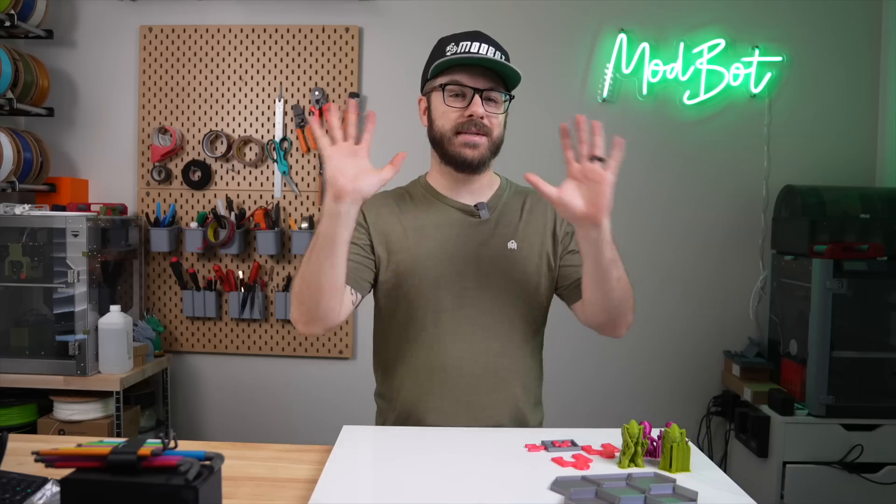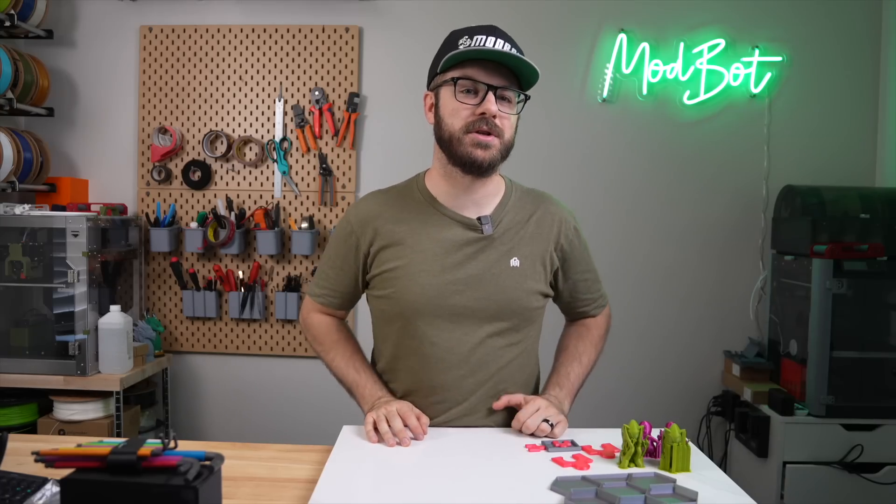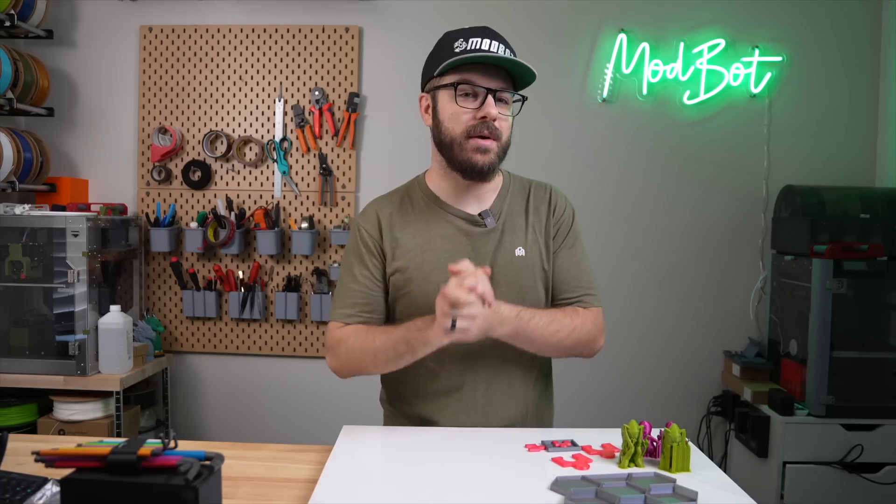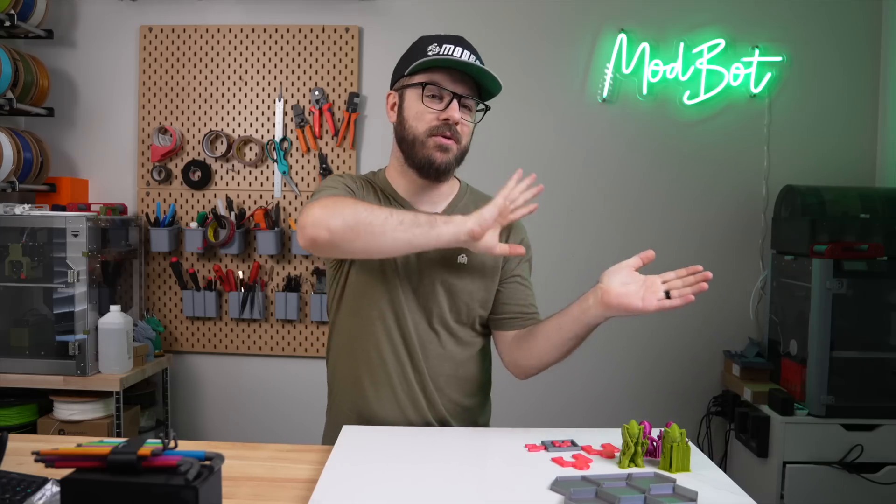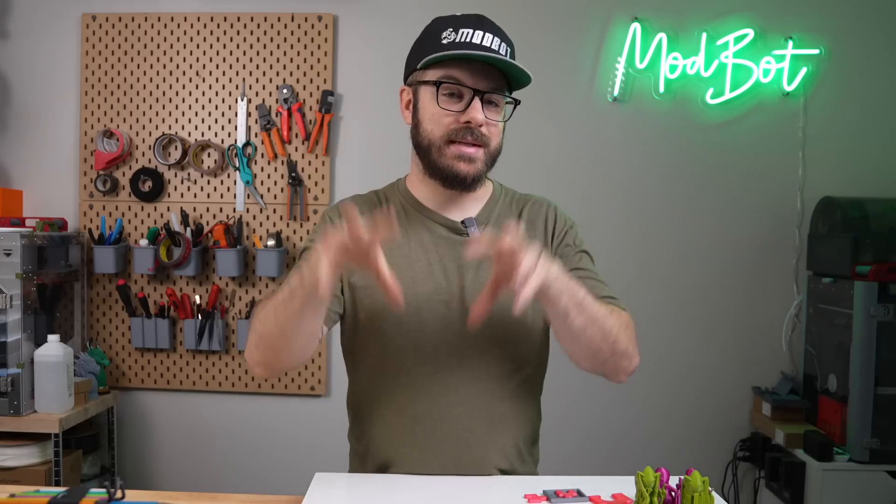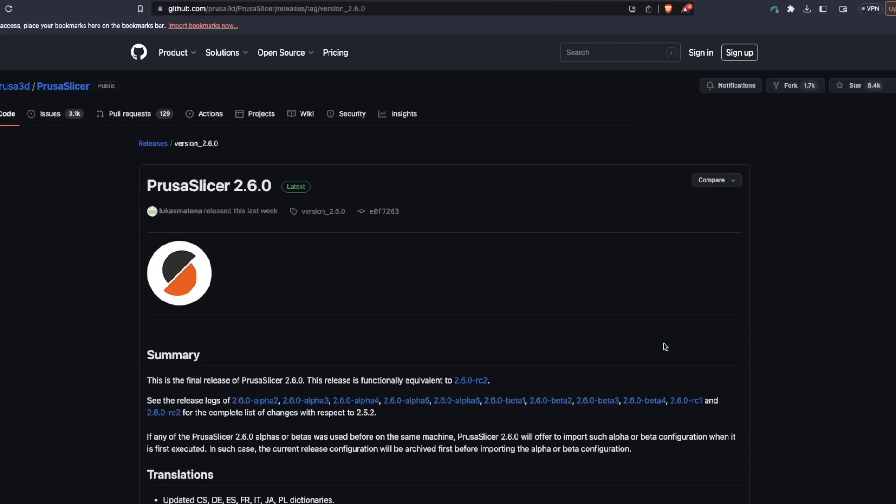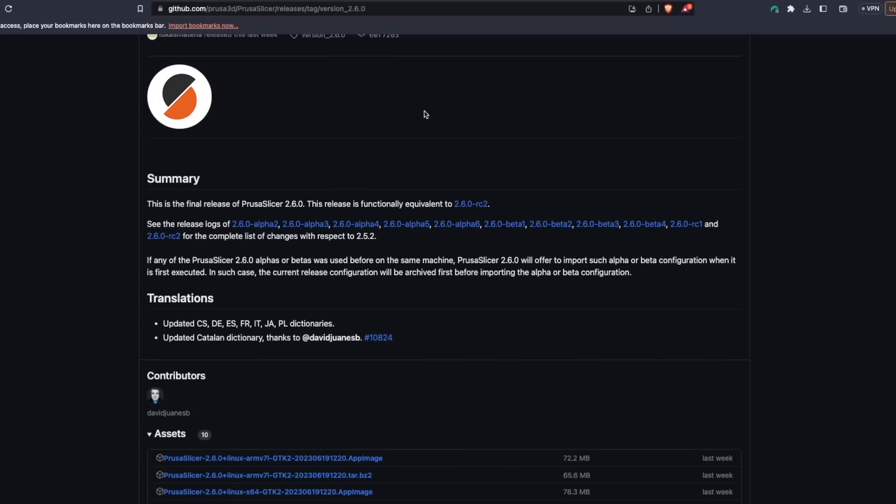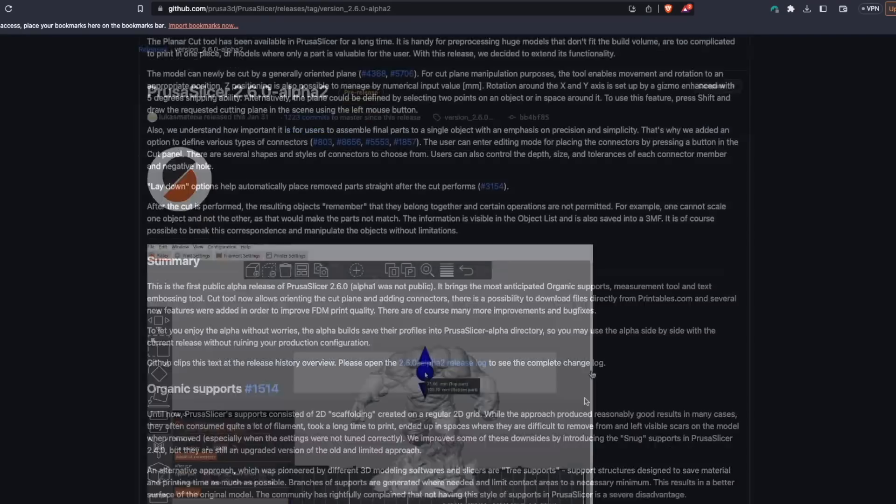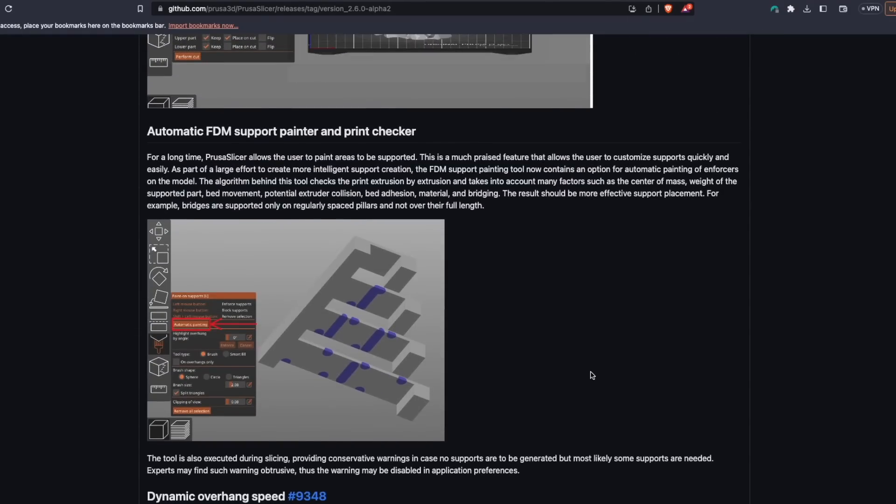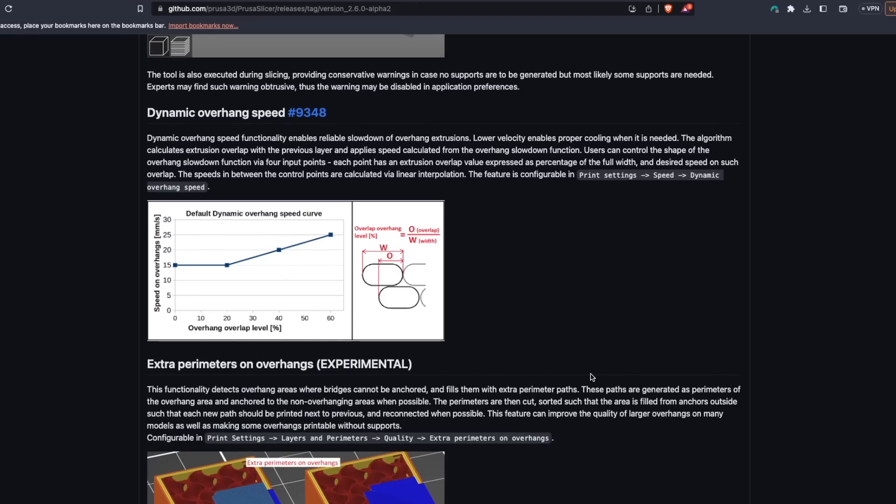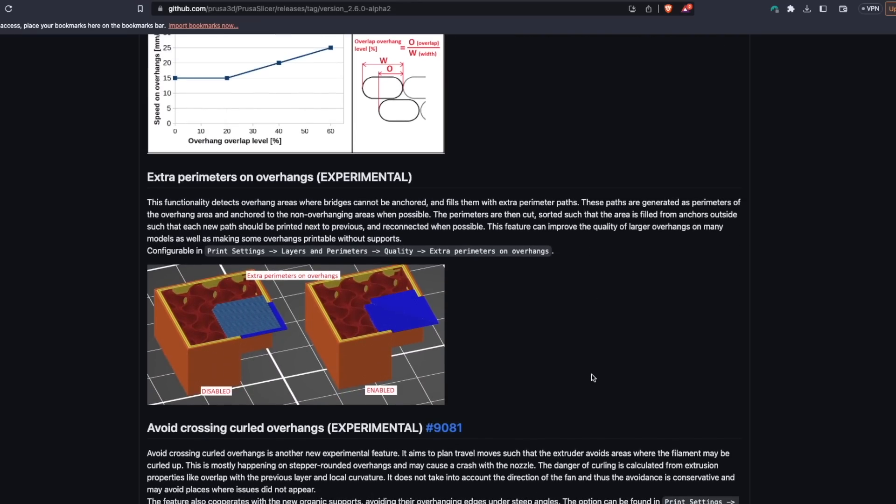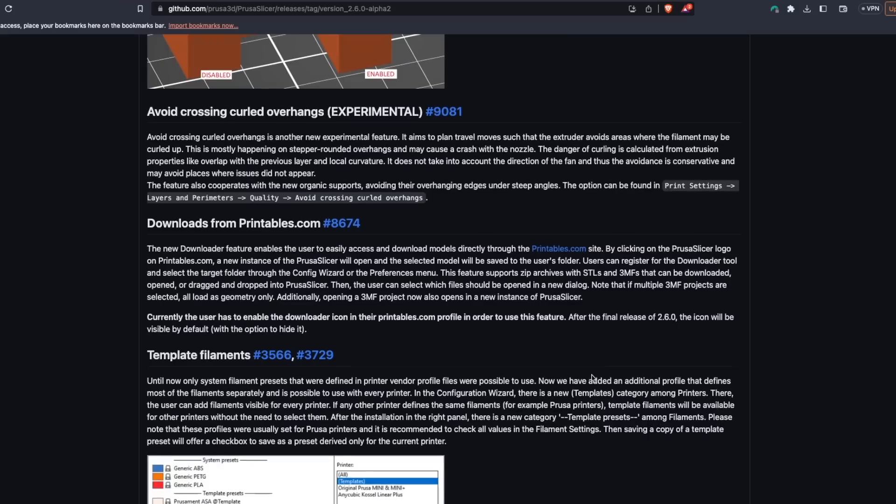And that has been my top 10 favorite new features in PrusaSlicer 2.6.0. I hope that you enjoyed this video and hopefully you learned something that you can go run off and test out. For anyone that wants to dive deeper into the different changes, I'll have a link in the description over to the GitHub for PrusaSlicer 2.6.0. On the release page, you can click through all of the different alphas and betas and see which changes or features were implemented on each of those releases. Let me know in the comments down below what your favorite new feature is and if there's one that I did not cover in this video, please let me know so that I can go check that out.